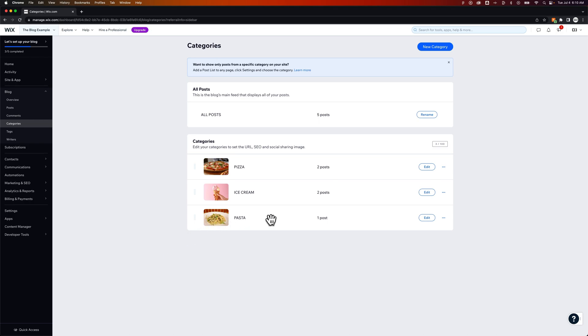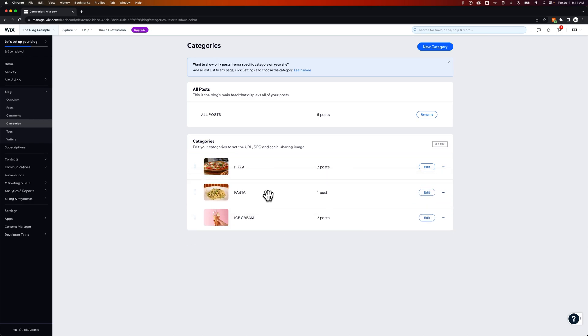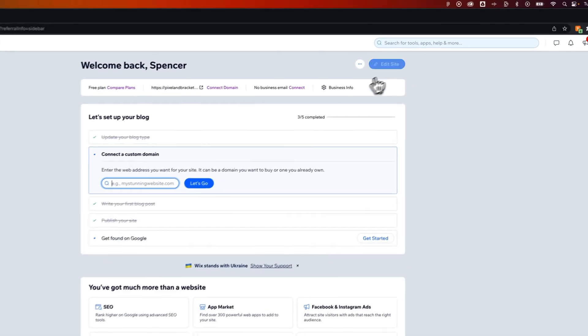We can also if you notice there move these categories around to however you want them to be displayed. So let's see how these categories look in our editor. I'm going to go to the home tab on my dashboard and then click edit site.